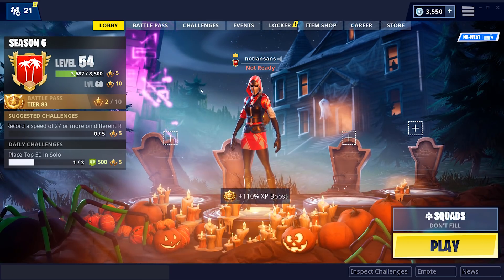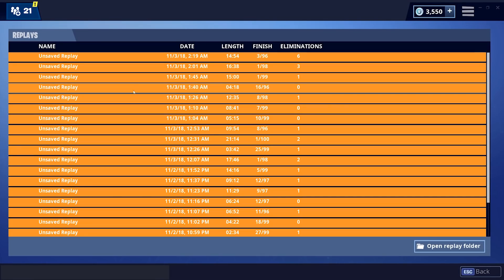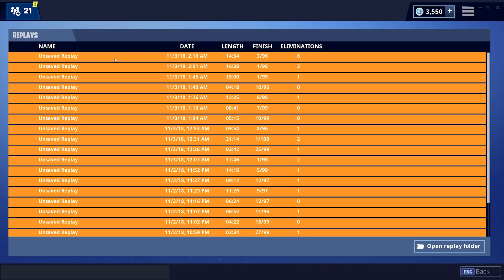Launch Fortnite, get into the Battle Royale lobby, come up to the Career tab, and go to the Replays folder — here will be all your saved replays from the most recent patch. You can't load a replay from three patches ago unfortunately, as Epic hasn't integrated that functionality. All other replays will be obsolete, so go play a good game and then do the replay right after you play it.